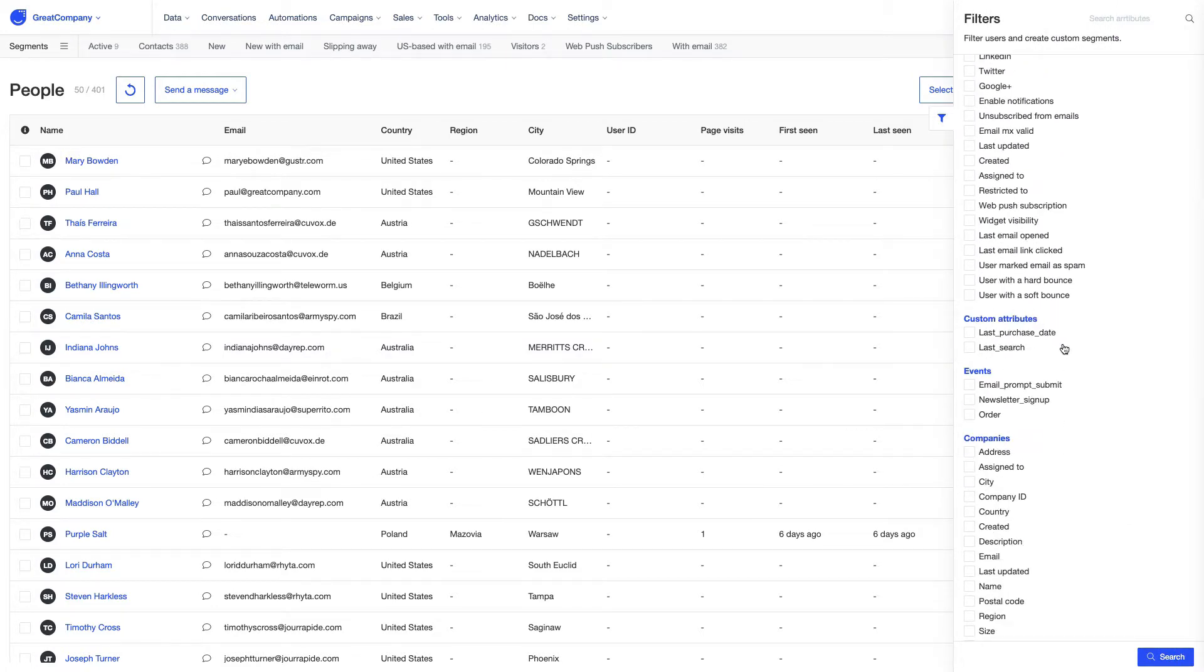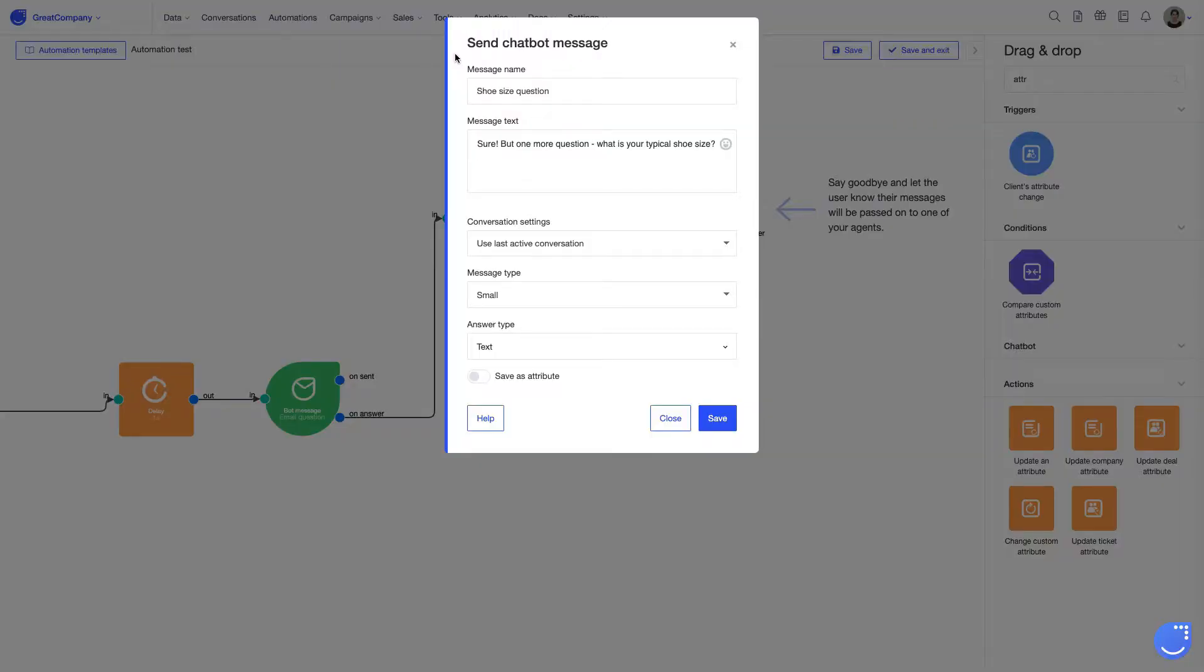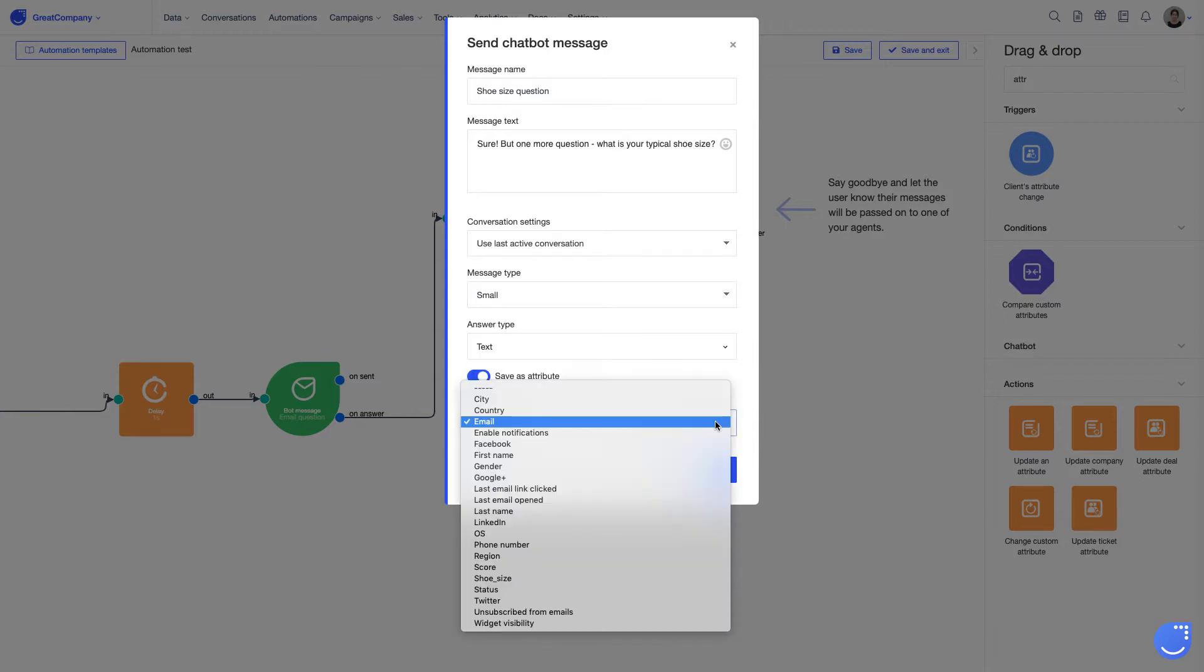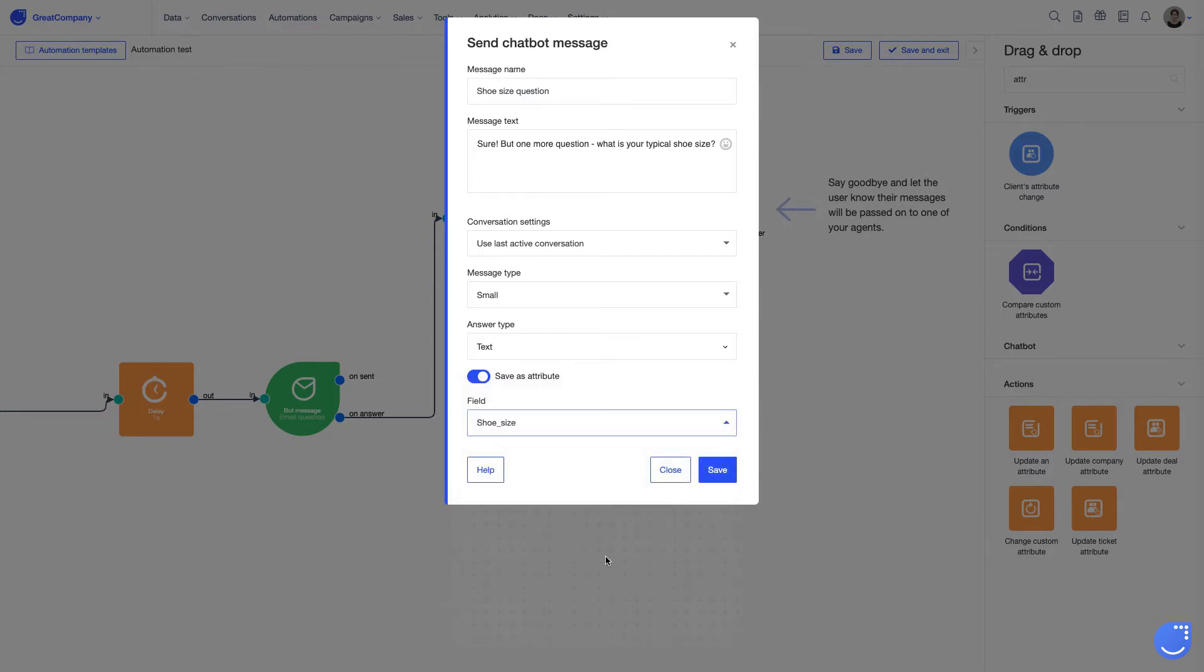One of the useful features available in the app is a possibility to automate the process of collecting information that is saved as a custom attribute. Once you've created your custom attribute in the app, you can simply set your automation in a way that lets you save a given detail as an attribute's value. You can easily select it from the drop-down menu here.